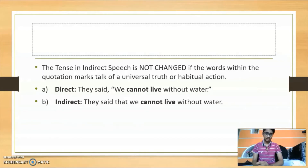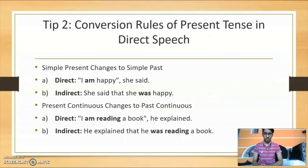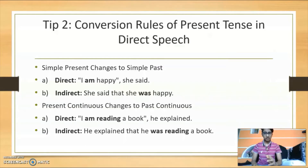Moving on to the second tip: conversion rules for present tense. Simple present changes to simple past — I repeat, simple present changes to simple past. So in direct speech: 'I am happy,' she said. In indirect speech it becomes: 'She said that she was happy.'